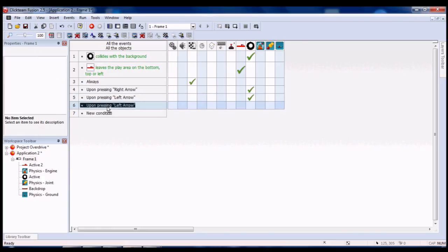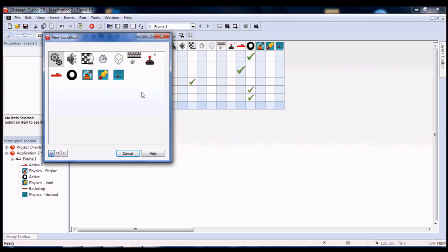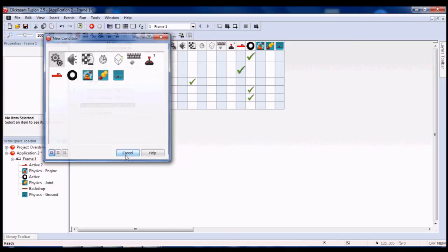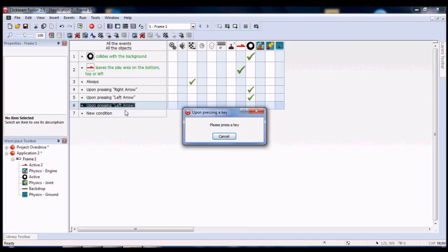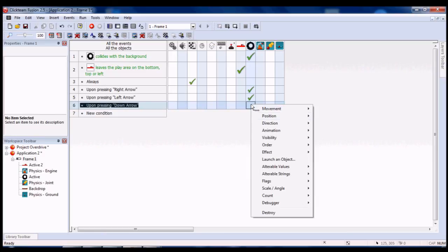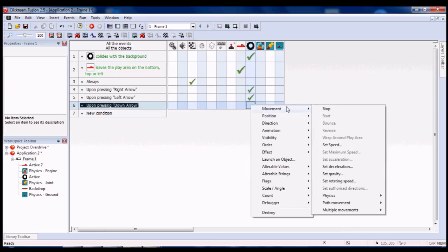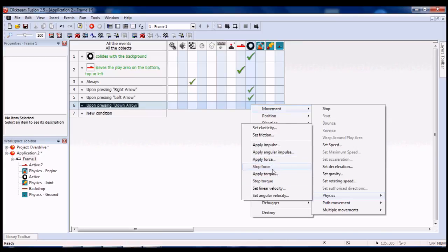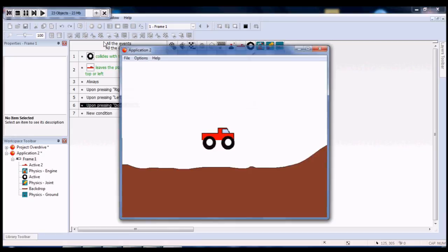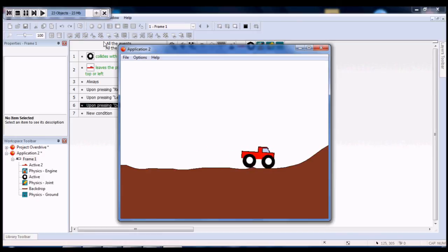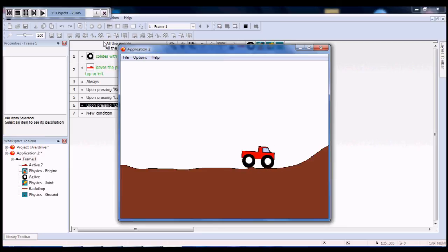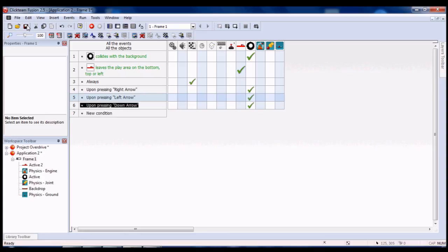But if you press the down arrow, you can, physics, let's see, stop force. Now, this won't exactly stop your vehicle immediately. It'll just slow it down. I press the down button, the vehicle stopped applying force, but it's still moving. So, basically, that's it.